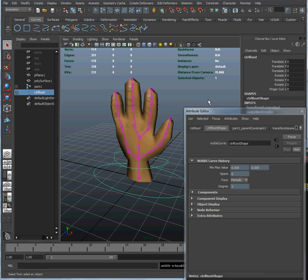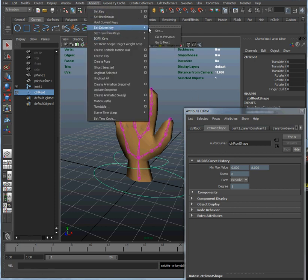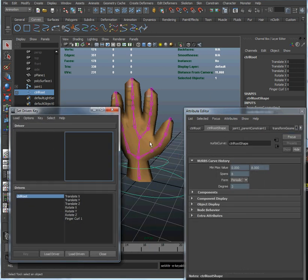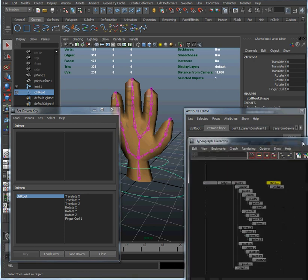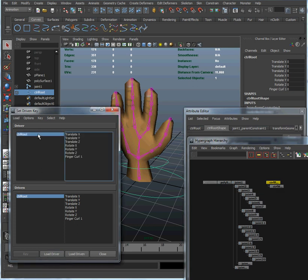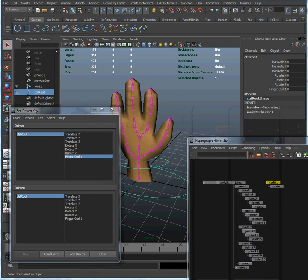Next we're going to start setting driven keys. So we're going to go to Animate > Set Driven Key > Set. The first thing we're going to do is load that attribute as the driver of this curling animation. We have our control root selected, so we're going to click Load Driver — that loaded our root control as the driver — and we're going to select finger curl 1 to indicate that attribute as doing the driving of this curling animation.